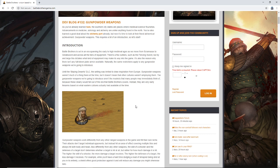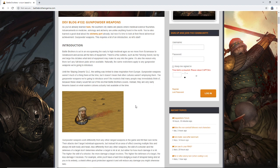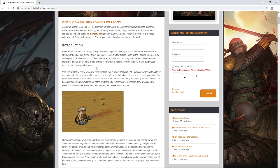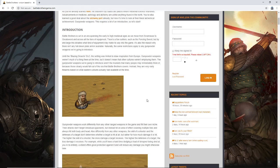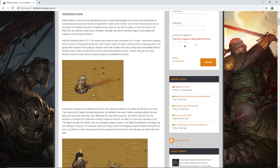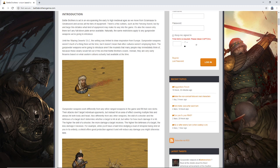Until the Blazing Deserts DLC, the setting was limited to draw inspiration from Europe. Gunpowder weapons weren't much of a thing there at the time, but it doesn't mean that other cultures weren't employing them. The gunpowder weapons we're going to introduce aren't the muskets that many people may immediately think of, because these clearly would fall out of the era that Battle Brothers covers. Instead, they were very early firearms based on what Eastern cultures already had available at the time. Exactly what I said. I think this was 100% the way to go. And here we get a cool little picture of what it looks like when they fire, you get like a stream of fire coming out the end.